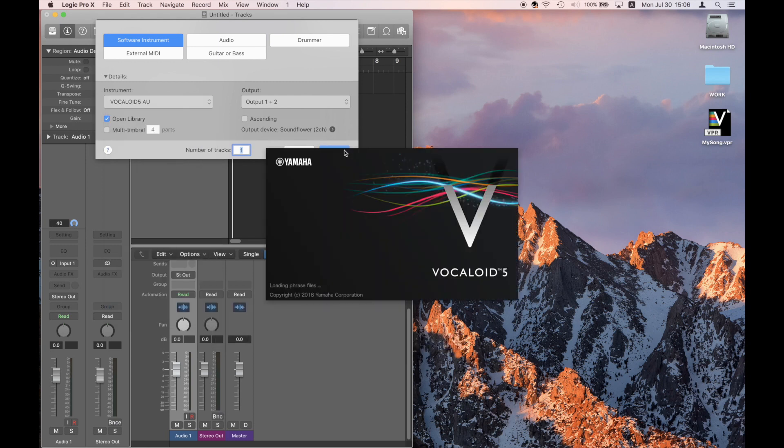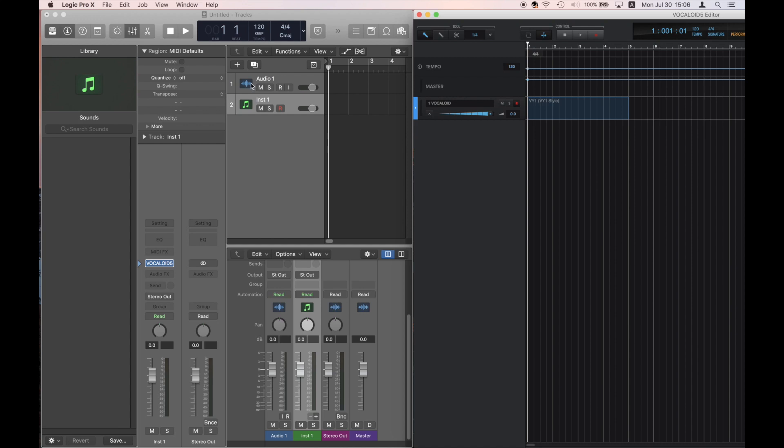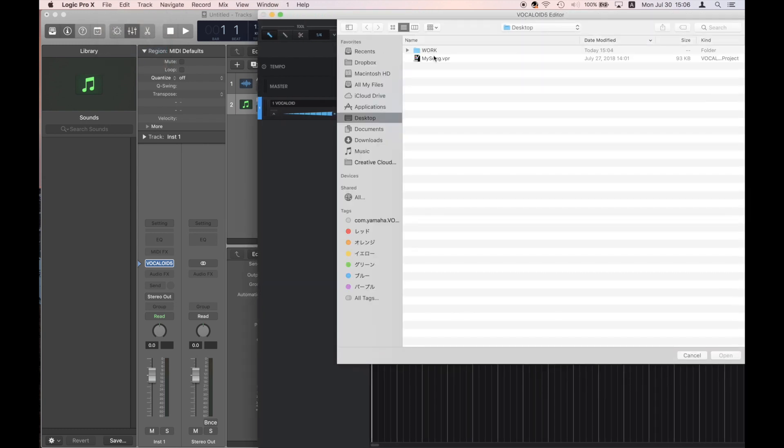Launch Vocaloid 5 AU. After it launches, go to File in Vocaloid 5 and click on Import File. Then select a sequence file.